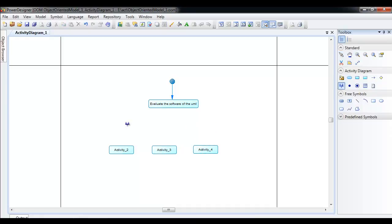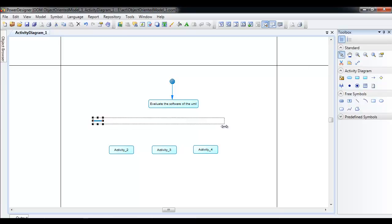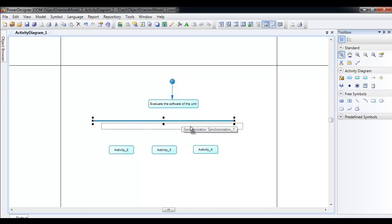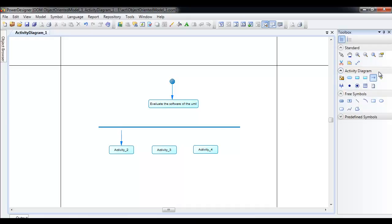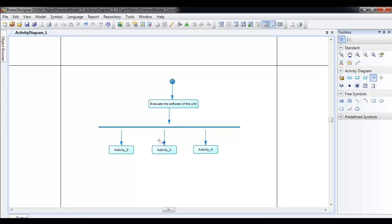Now we need a fork — this is also known as a fork or a join. In Power Designer it is known as a synchronize bar, but normally it is called a fork or join depending on what you are doing. When this signal separates one activity into multiple activities it is known as a fork, and when you bring them all together it is known as a join.